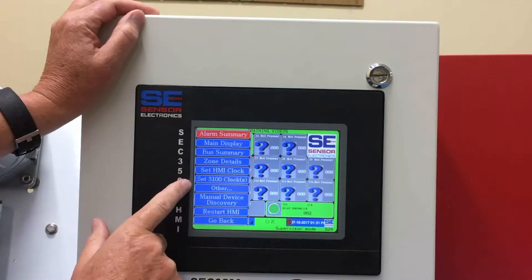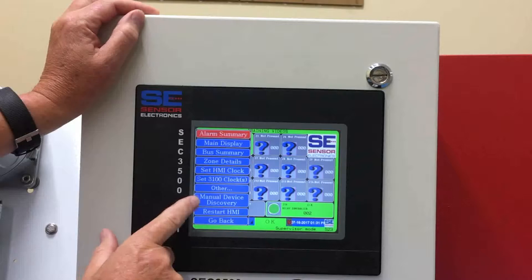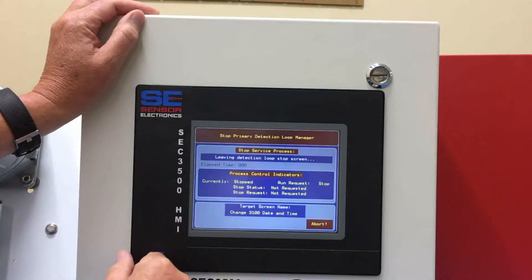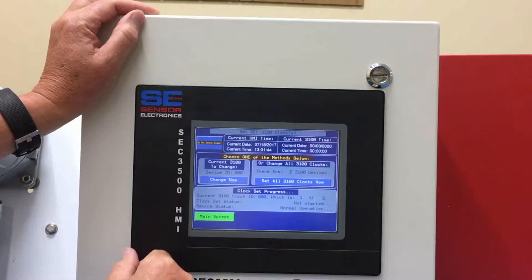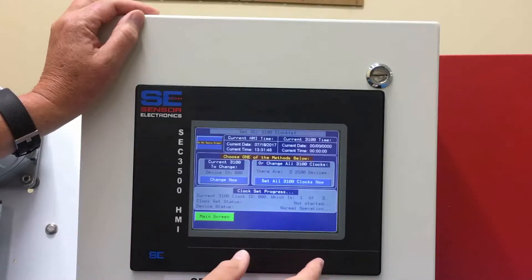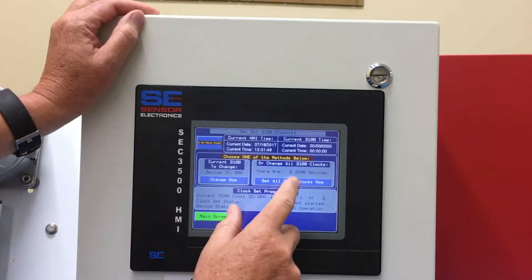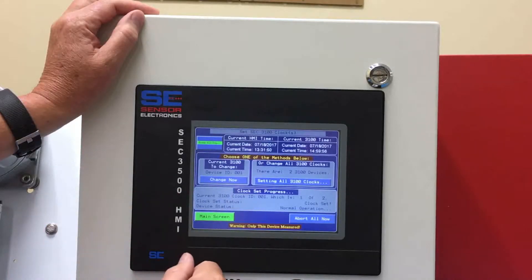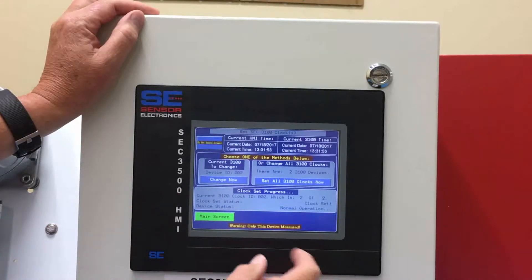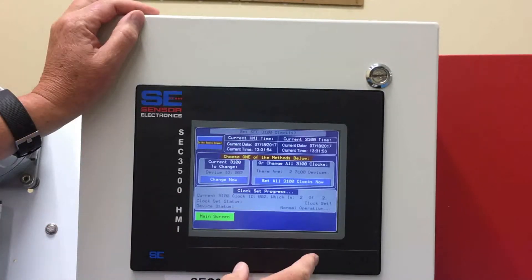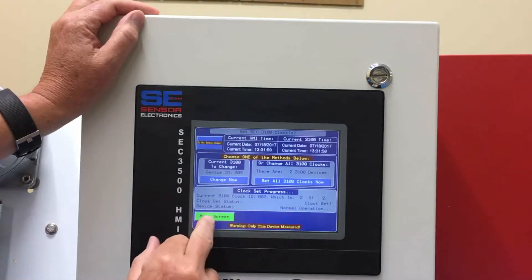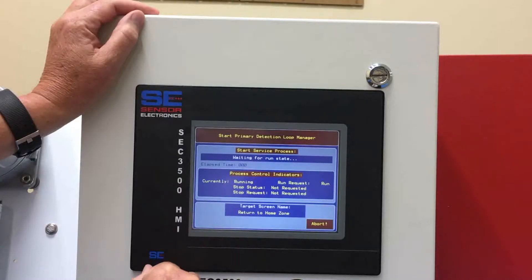It also provides you the option to set all the clocks inside of the detectors. What this does is set all the clocks — because we have real time clocks in all the gas detectors — to the same clock time and date of the HMI controller. It goes through and resets them all so that they will all match up.